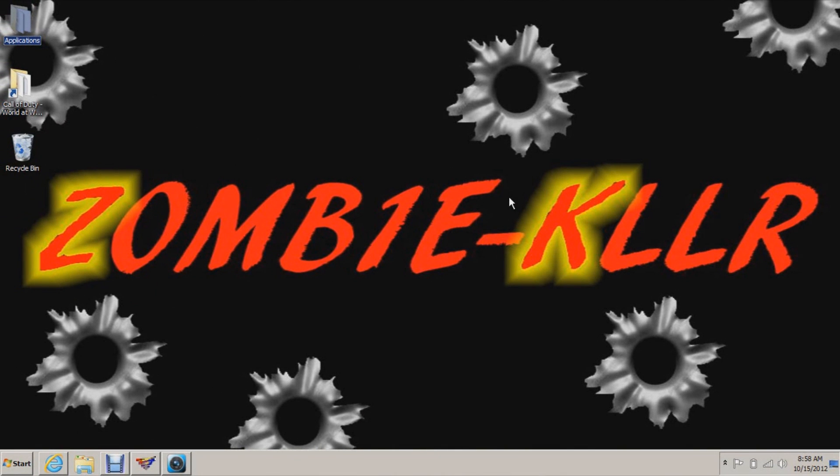Hey what's up guys, this is ZK and today I'm going to be bringing you a tutorial on how to create a custom load screen for your zombies map. If you haven't followed the other videos in my tutorial, make sure you do that because I have this whole series on how to create a custom zombies map. So without further ado, let's get started.